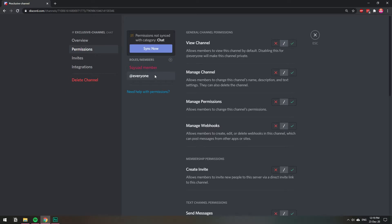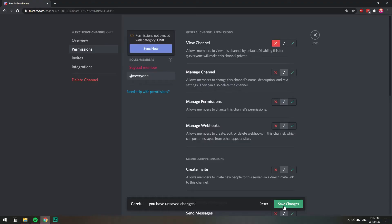So I'm going to go to view channel and here I want to hide it. I'm going to click the X and this will hide this channel from everyone in the server.